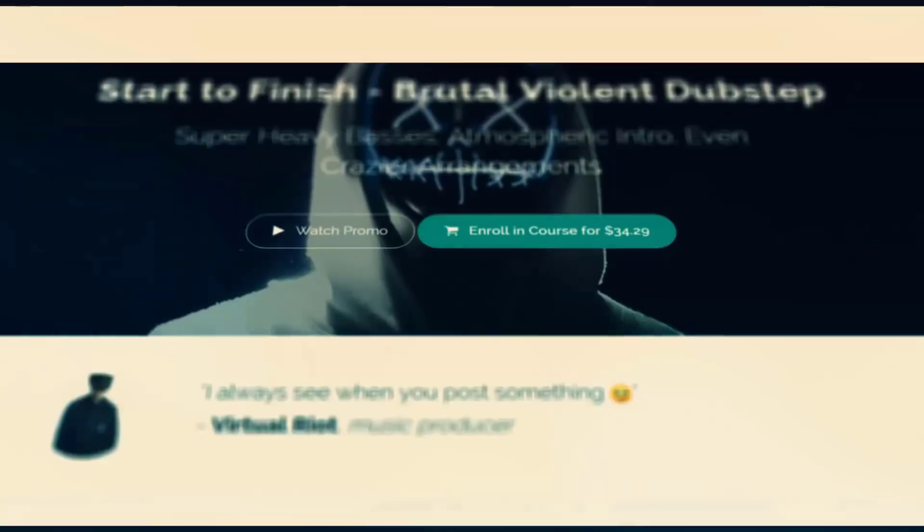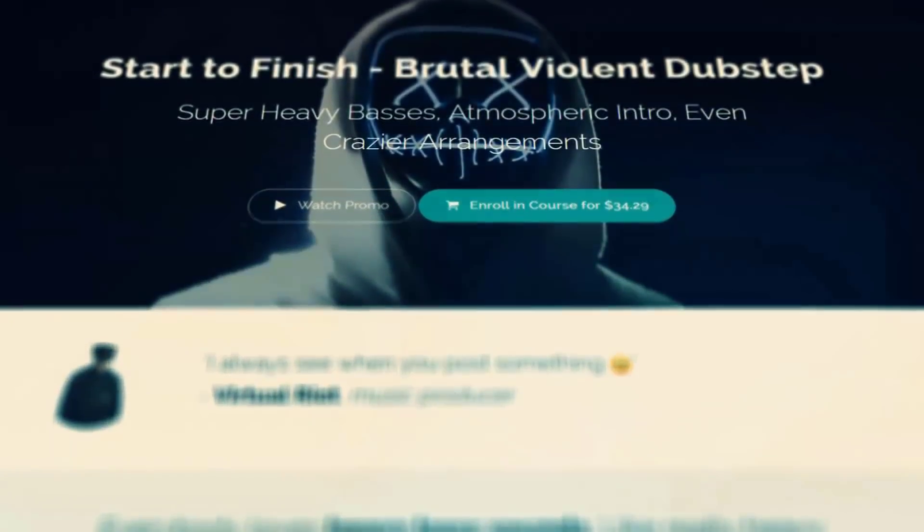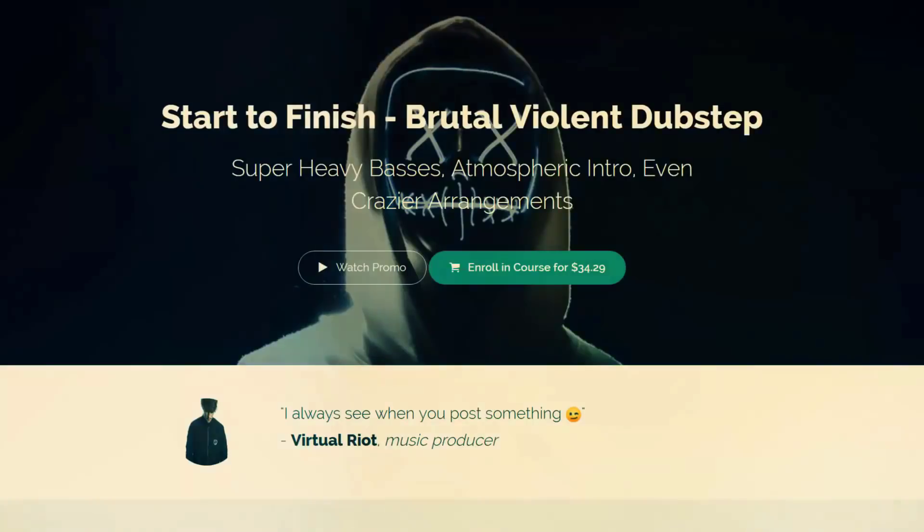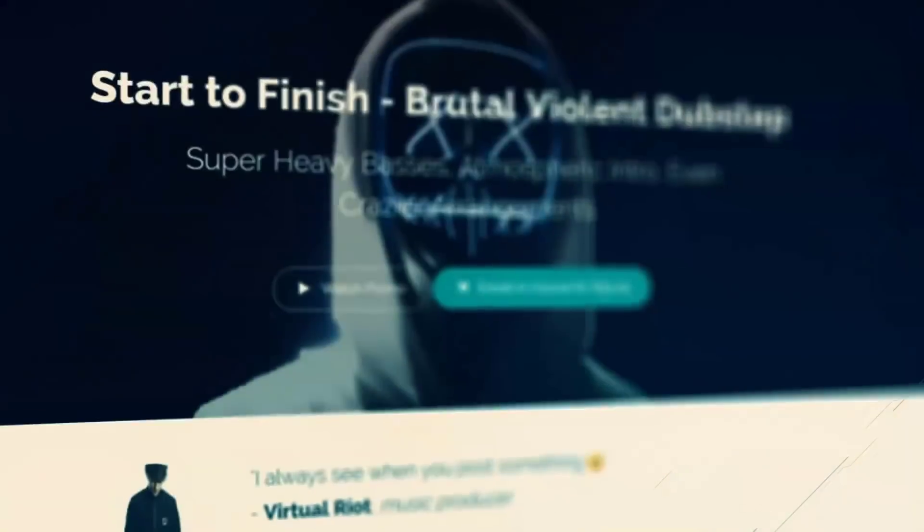This video is brought to you by Let's Synthesize Academy, the number one place for practice-oriented courses for serious music producers.